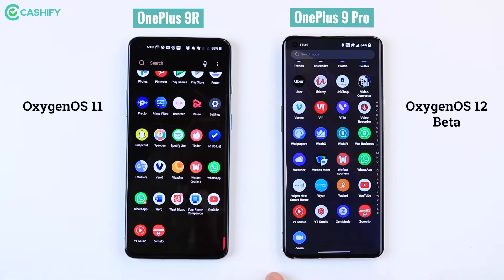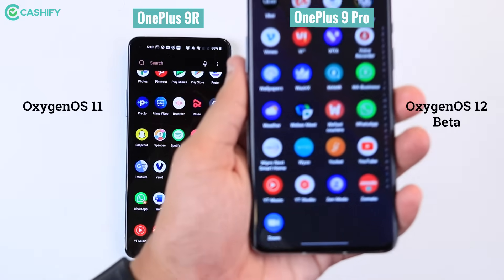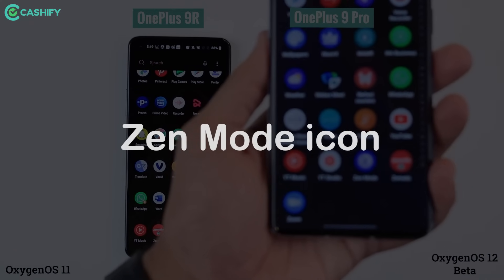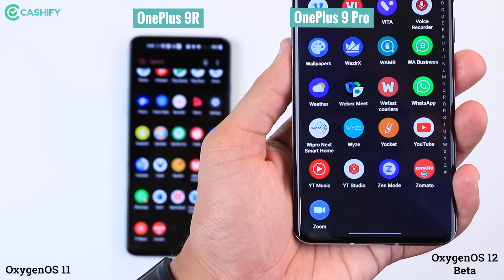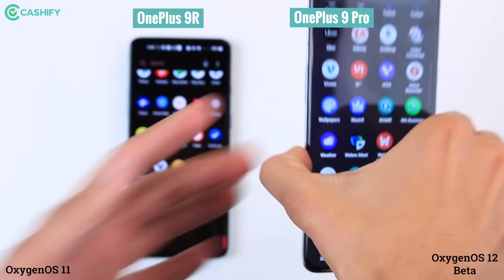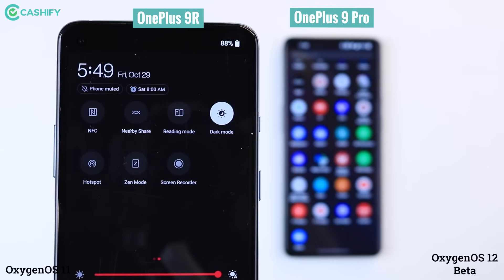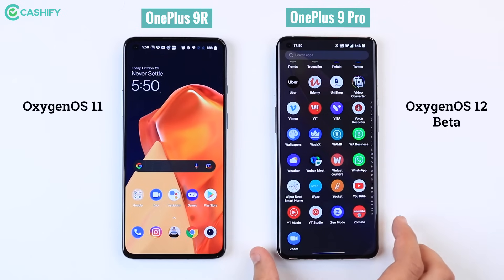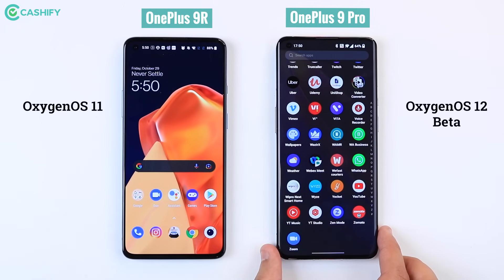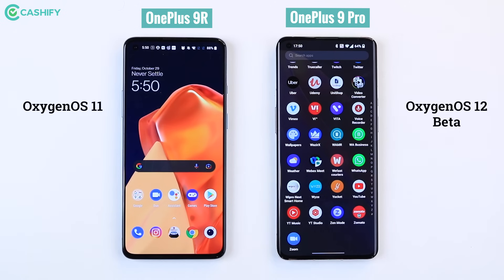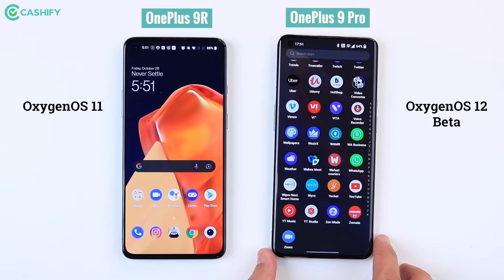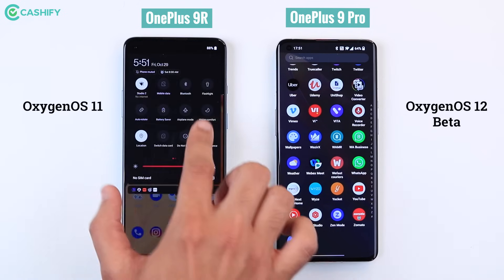You can also notice in OxygenOS 12 that the Zen Mode has a dedicated icon. You can see it on the OnePlus Nord 2. Before, on the OnePlus 9R running OxygenOS 11, you could only see Zen Mode on the control panel shelf. For those who have never used Zen Mode, it's a mode where you can go away from the world, away from all disturbances — a downtime app you can use in your relaxation time. I think giving it a dedicated app icon is a great move.